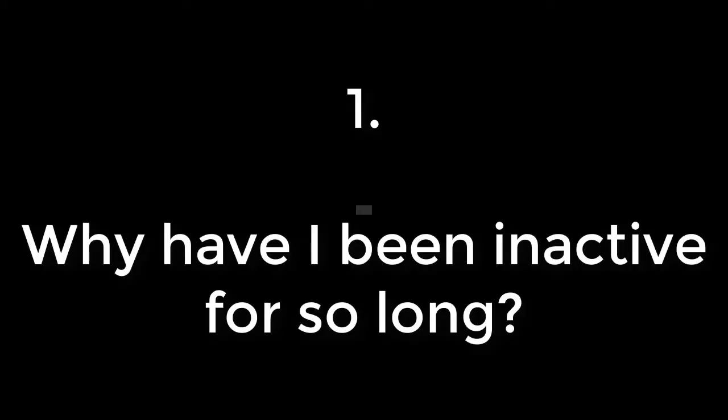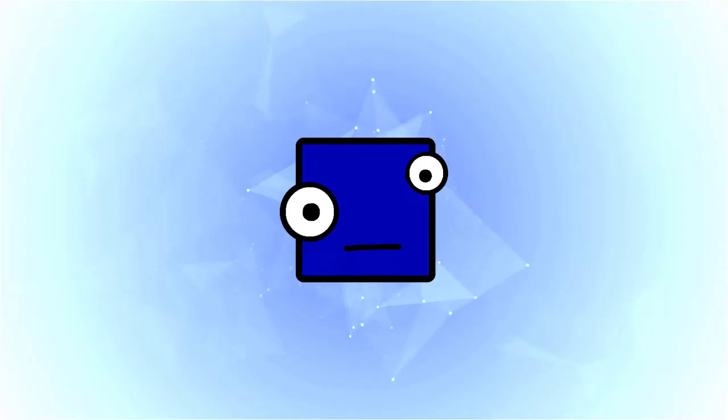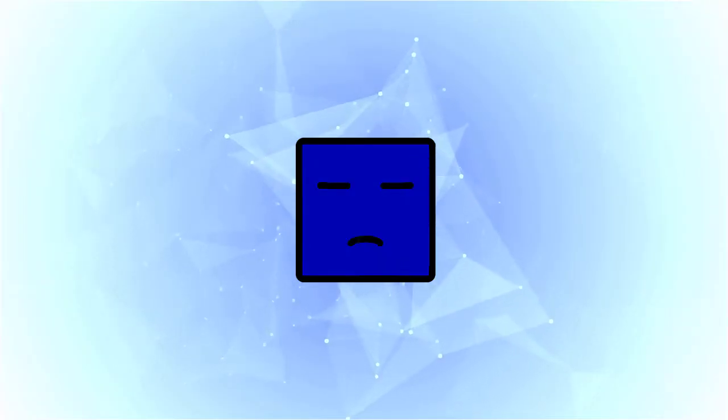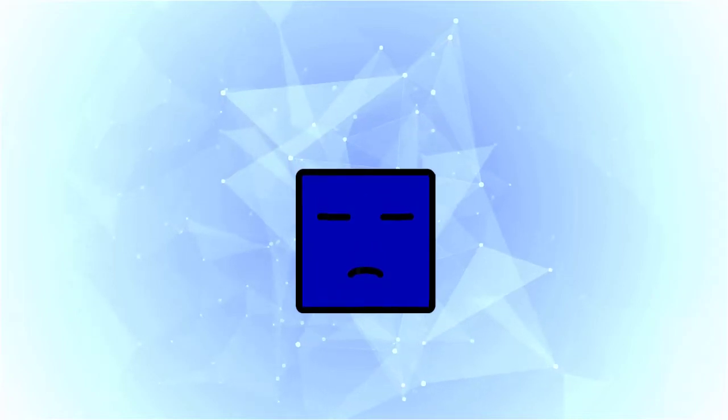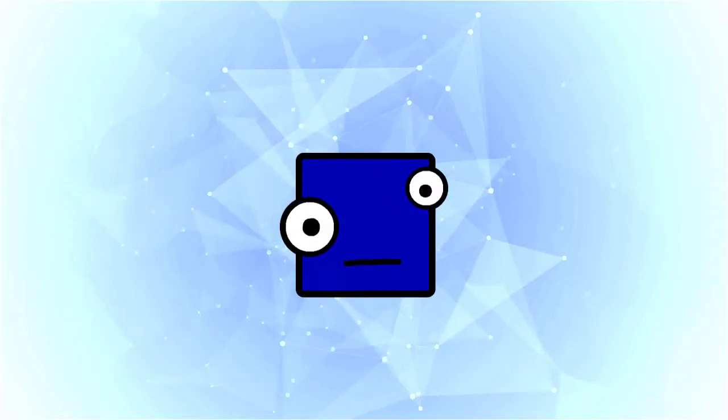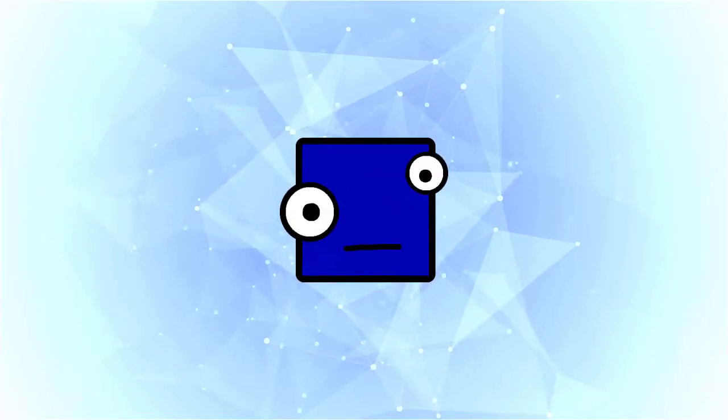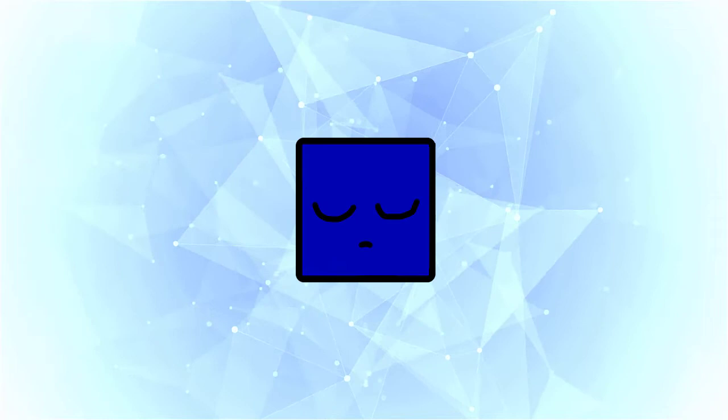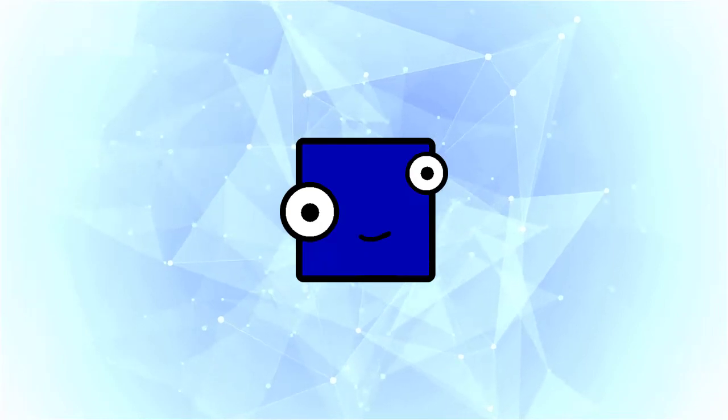Why were you inactive for so long? The truth is that I've lost all motivation to make videos. Sometimes you just need to take a long, really long break. Such a long break will get you thinking, man, I should make videos again.